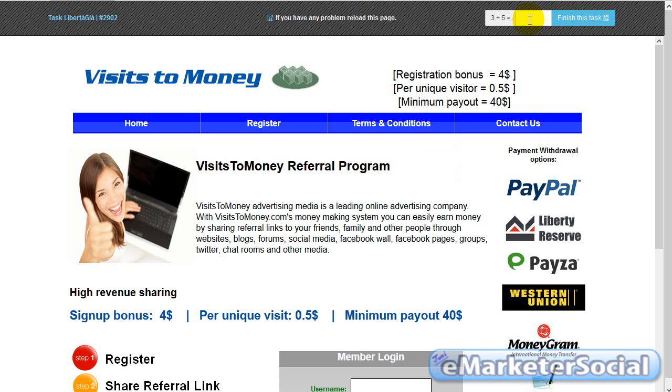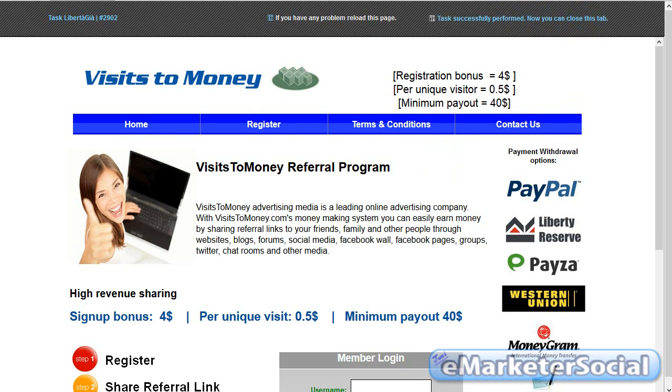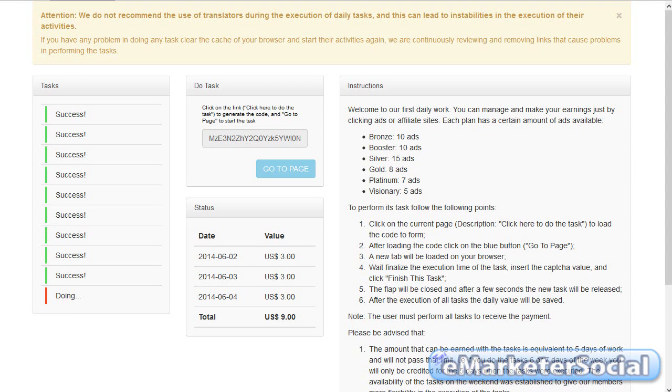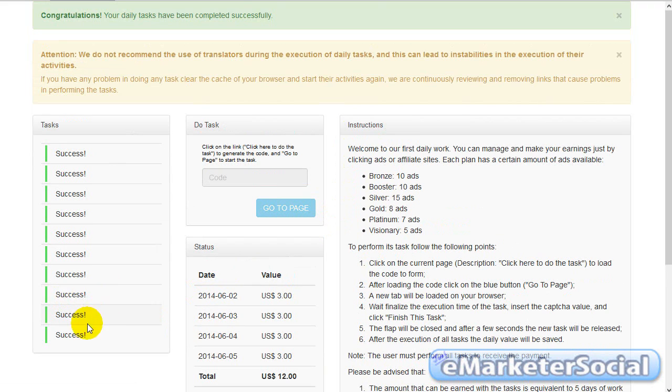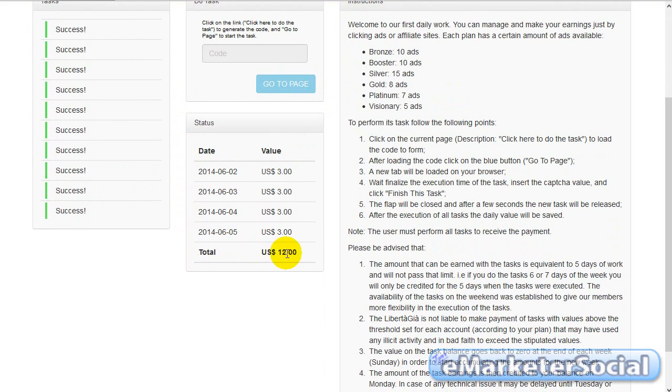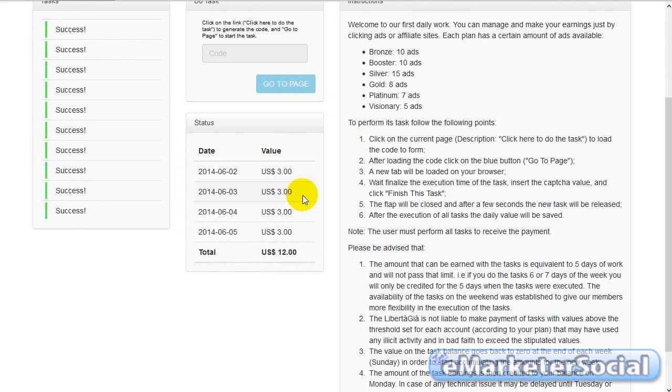Os recomiendo que utilicéis Firefox o cualquier otro navegador. Bueno, ya ha transcurrido los 90 segundos. 3 más 5 igual a 8. Ponemos el 8. Finalizar. Nos venimos aquí y ahora de forma automática, pues como veis, ya están las tareas realizadas y se han sumado los 3 dólares correspondientes al día de hoy.